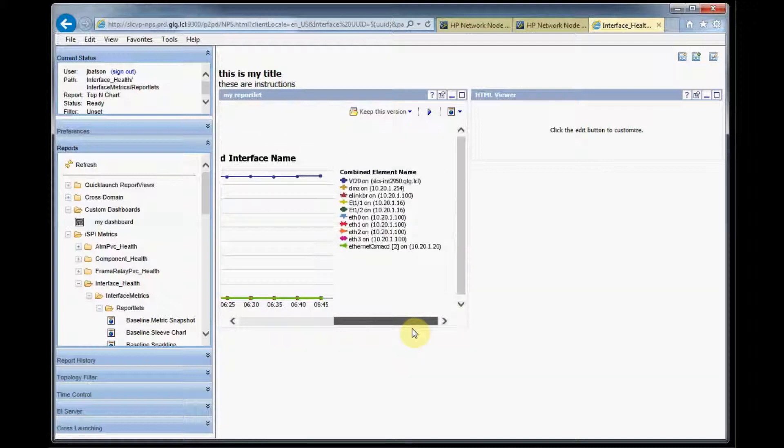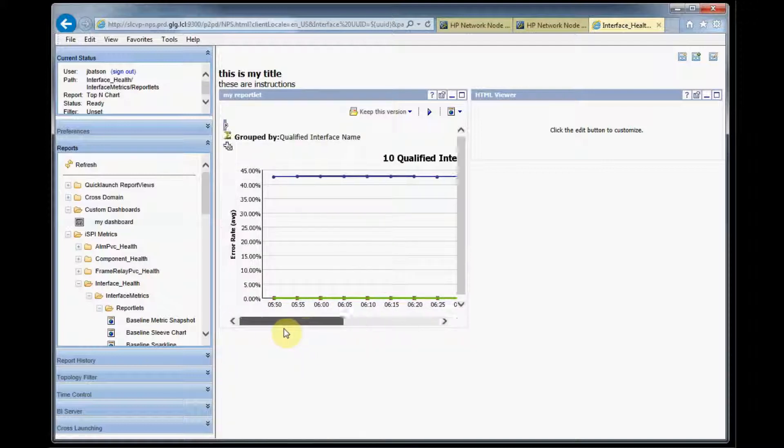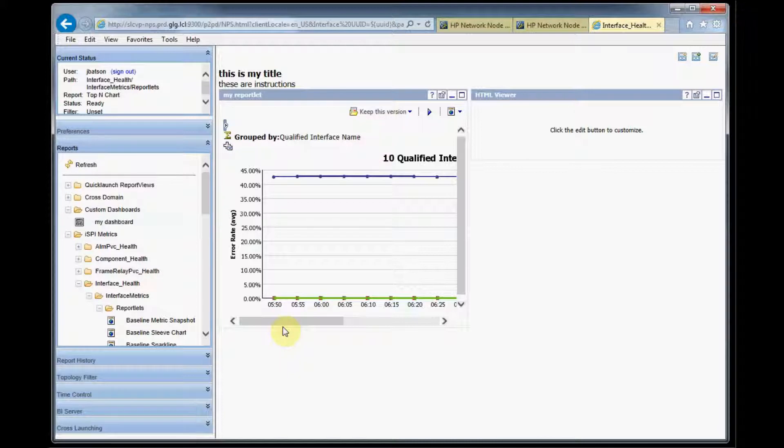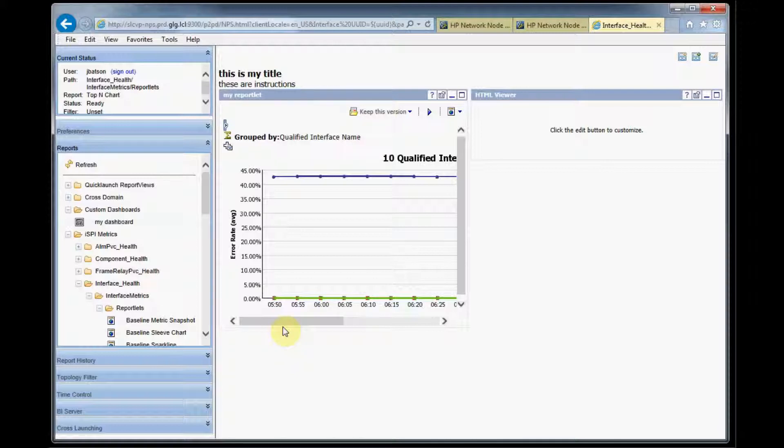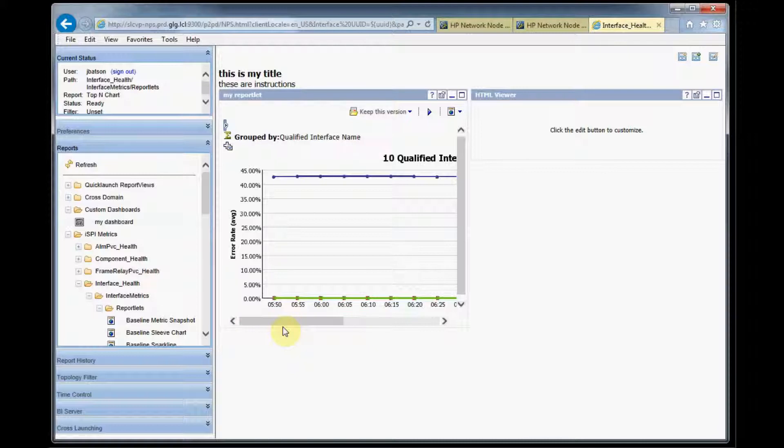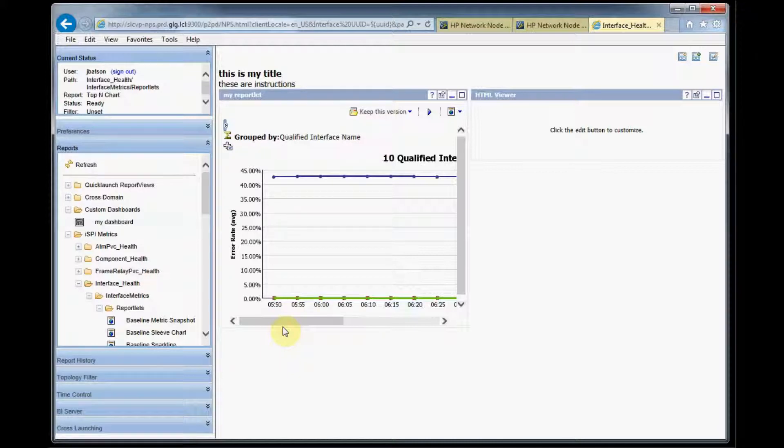So again we would want to put this on a bigger screen, say in a NOC area for techs to look at, have a main status board. We could put as many reportlets in here as we wanted, something maybe a director level person would want to look at and just have available all the time to see what's going on and see if there's any problems.